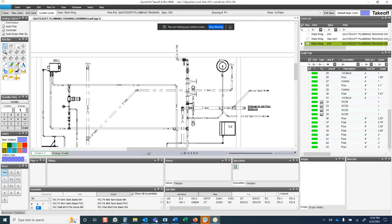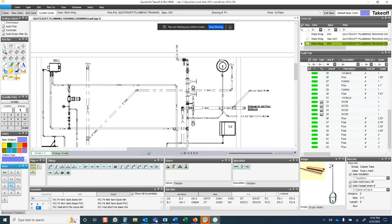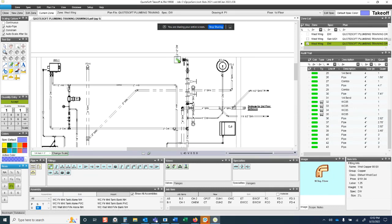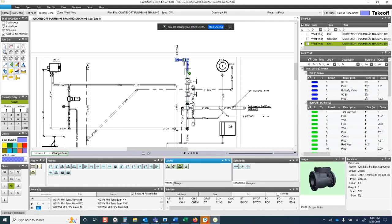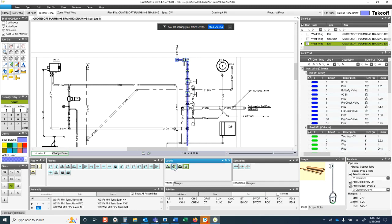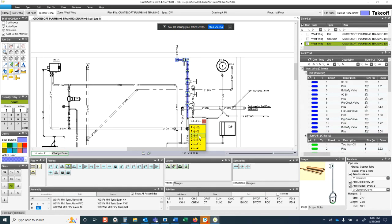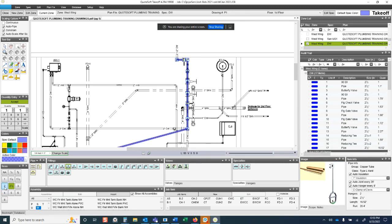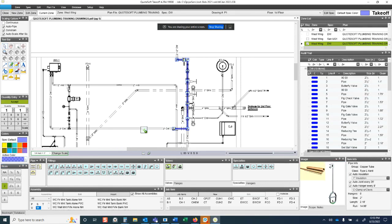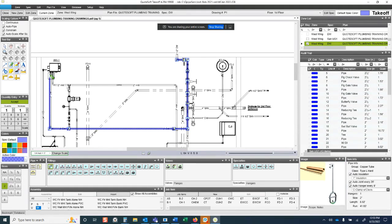Now the system is switched — I can still see the sanitary I took off before. For the cold water line, a different set of sizes is available because it's driven by the spec. At two-inch, the 90 is in the same place on the palette, and my A key still gives me a 90, now as a copper 90. I take off the 90, grab a butterfly valve, check valve, gate valves, reducing tees down to one inch, and another reducing tee down to two inch.